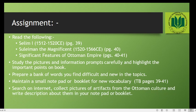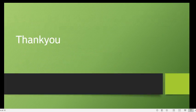You are also supposed to search on the internet and collect pictures of artifacts from Ottoman culture and write descriptions about them in your notebook or booklet. If you have any further queries, you can ask your respective history teachers. Thank you very much, take care and have a nice day.